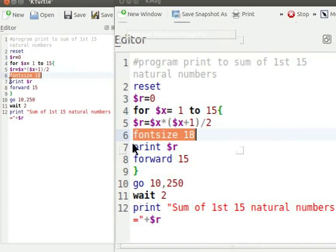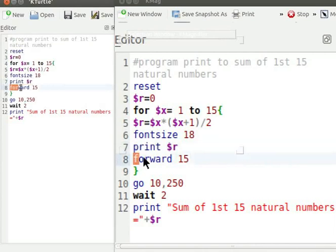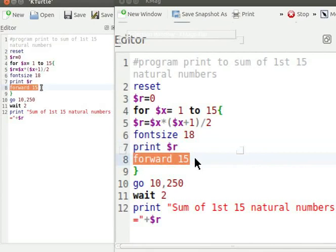Print $r displays the value of variable r on the canvas. Forward 15 commands Turtle to move 15 steps forward on the canvas.